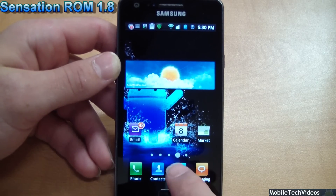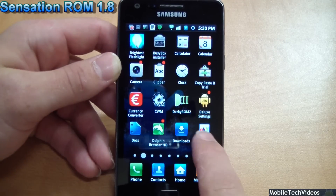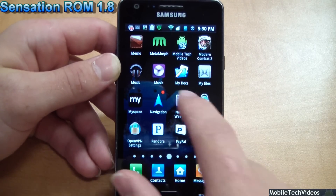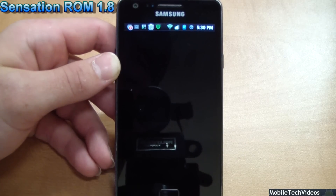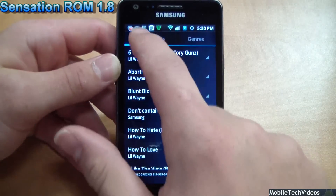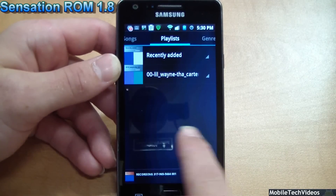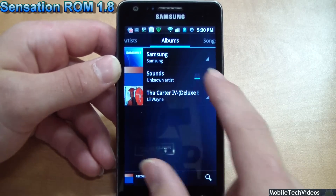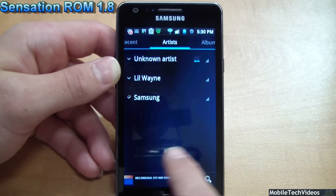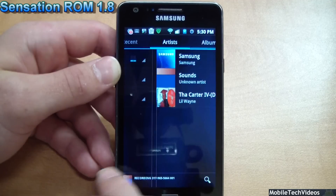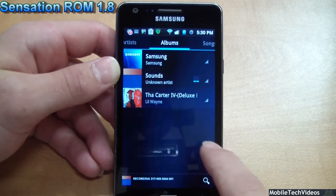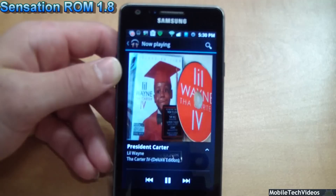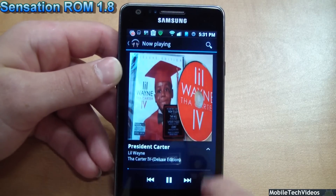The music player has been updated from the Android 2.3 version to Ice Cream Sandwich. Let's take a look at that real quick — there it is. I've got both versions on here, but this one has all your options up top, you can slide over, and take a look at your albums. I've got Lil Wayne's Carter IV on here. You can click an album, check it out, and if you want to go into a song you can see all that information like that.